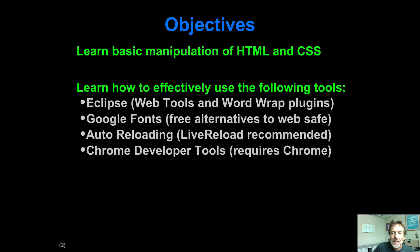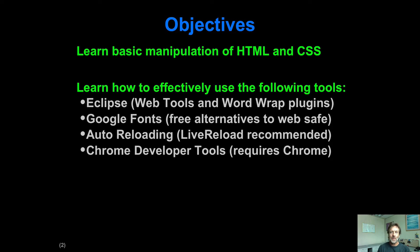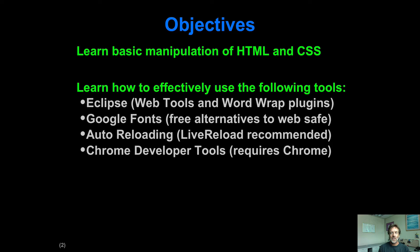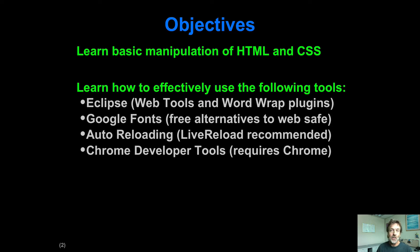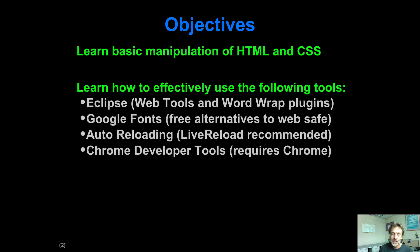And that seems probably fairly elementary, and it is. But the objectives of this are not really so much HTML and CSS, although I want to make sure that everybody has the basic idea so that when we go on to be using a framework like Twitter Bootstrap, you won't be lost when you see a class definition or ID selector or something like that.